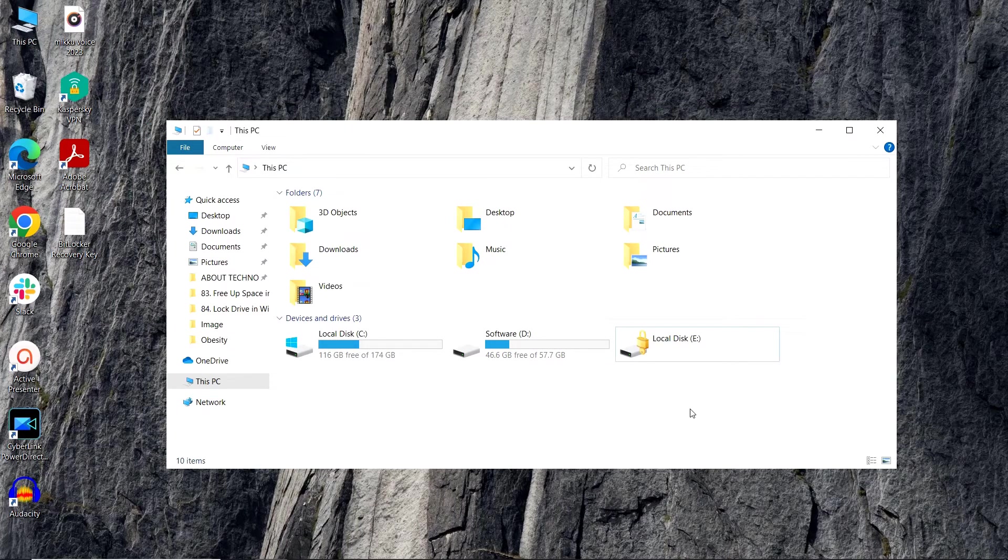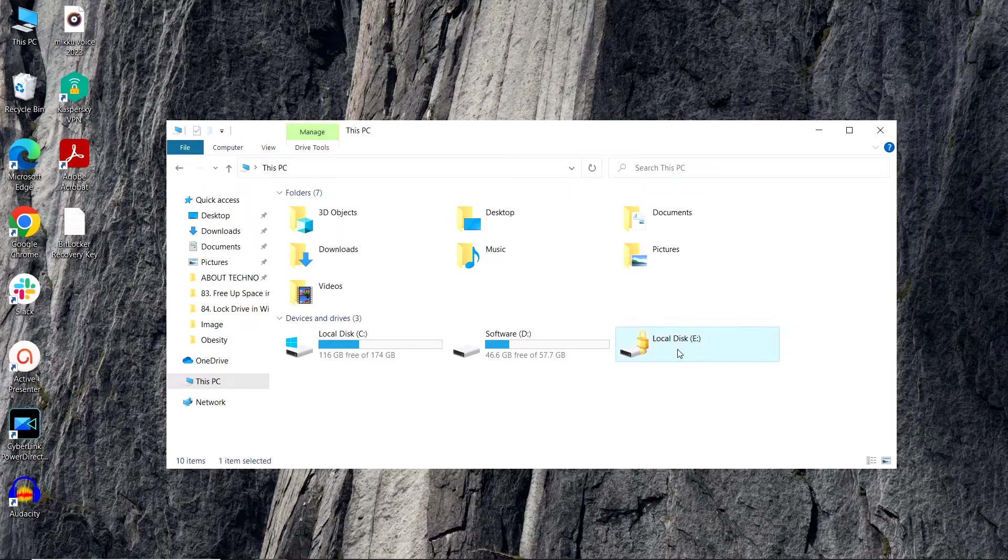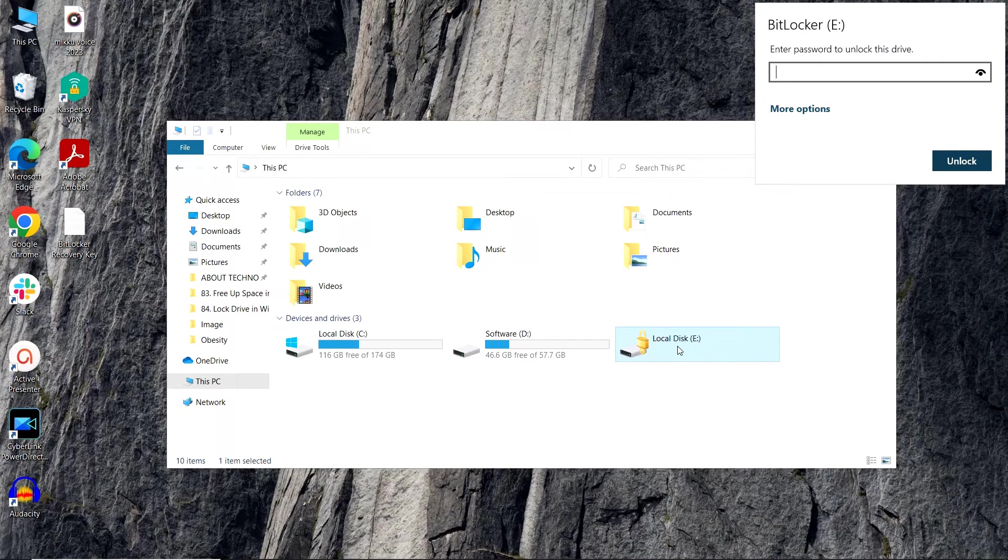Now after restarting the system, you can see that a lock is appearing on the E drive. That means our drive is locked. Now if anyone tries to access this drive, he or she must provide the authentic password to get the drive unlocked.